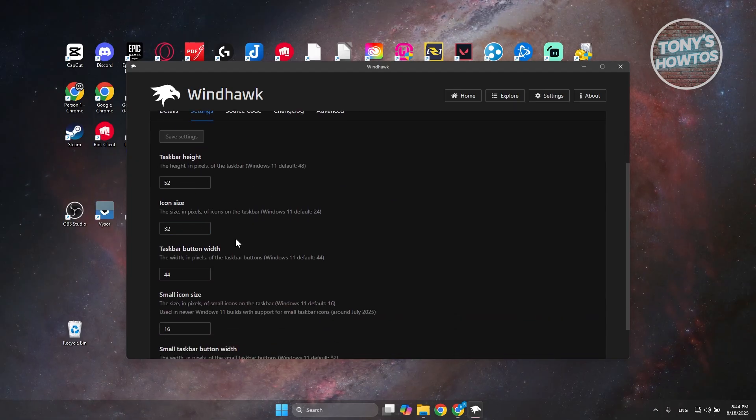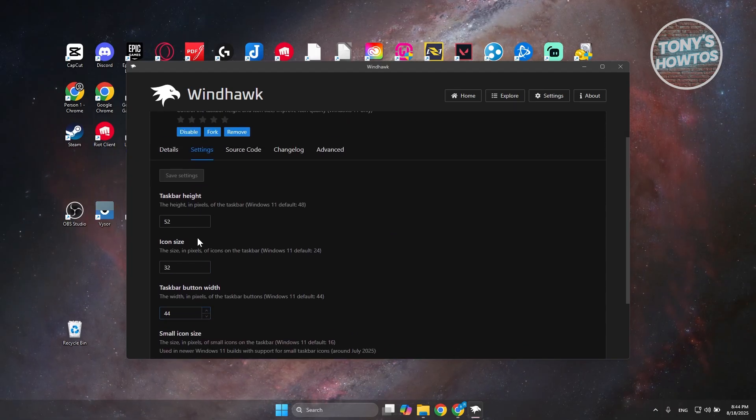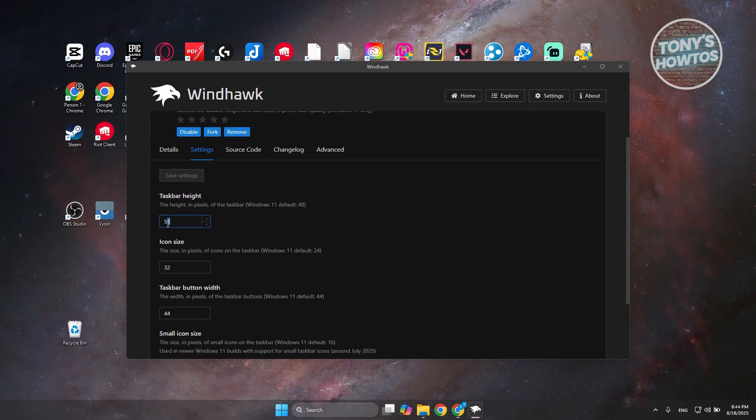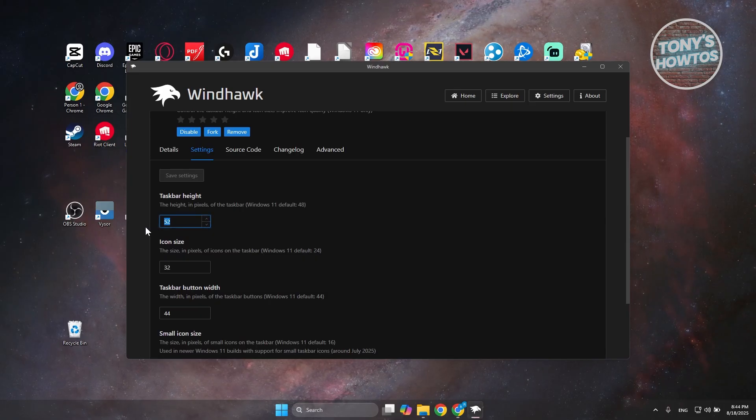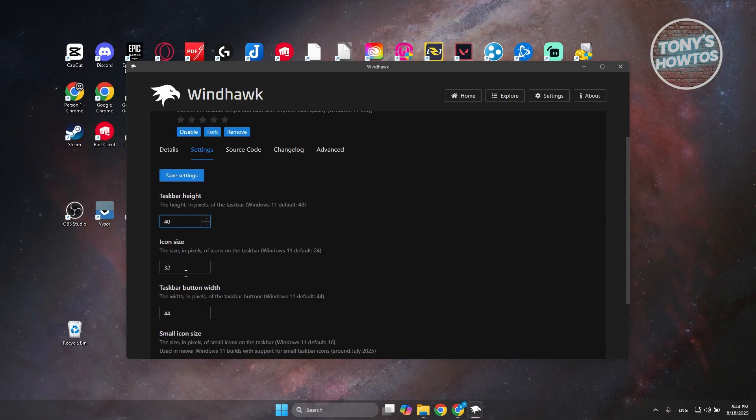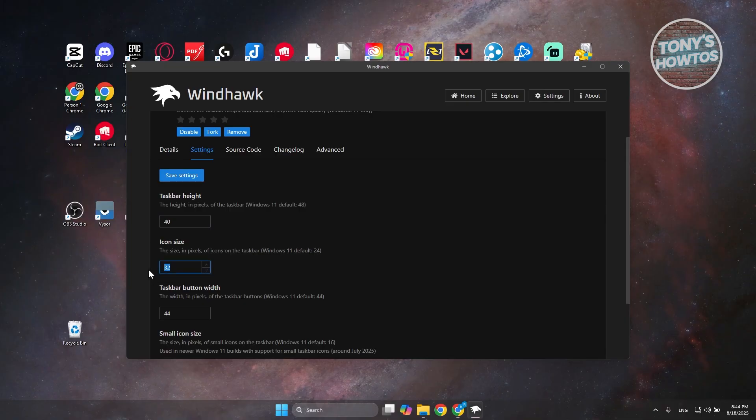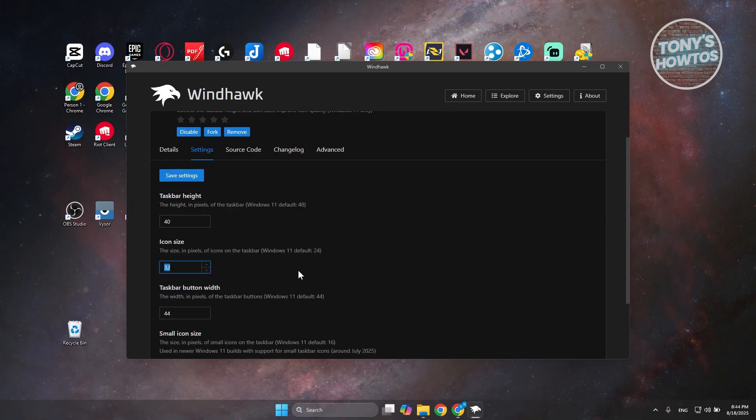To change the taskbar height, let's set this to around 40, and the icon size to around 22.